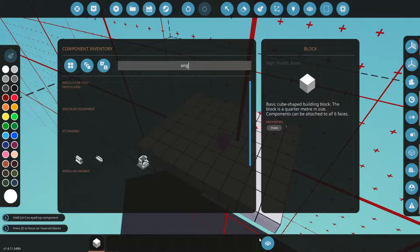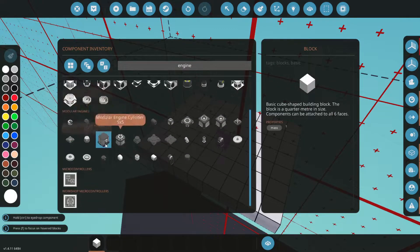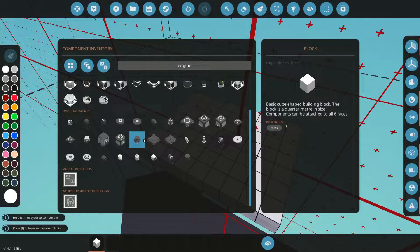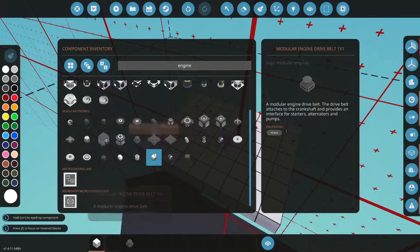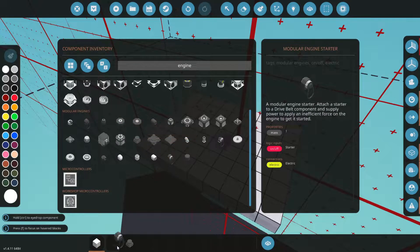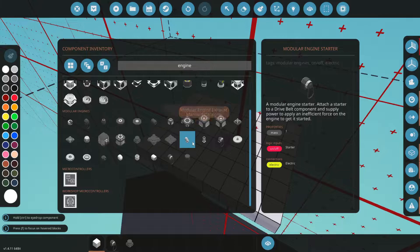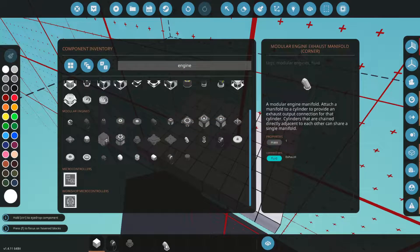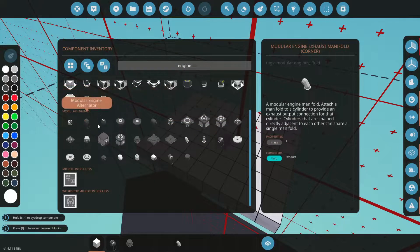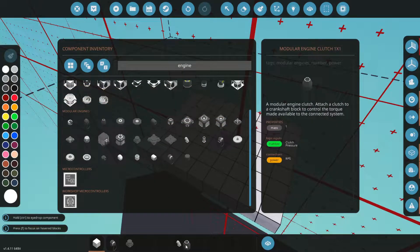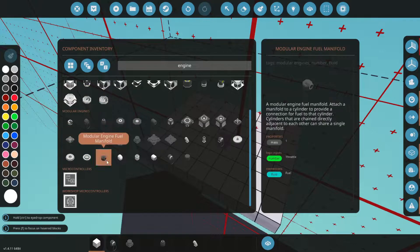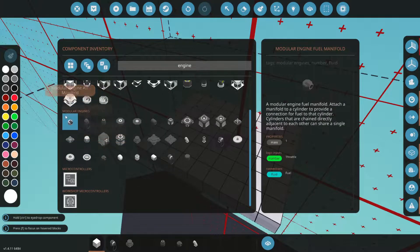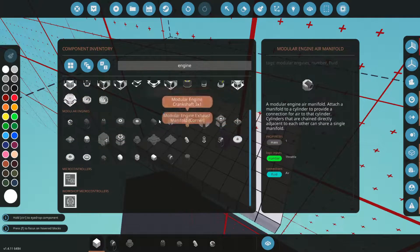So you're going to want a belt drive, starters - one of the most important parts - an exhaust manifold, a clutch which is important, fuel and air, the crankshaft, and a piston cylinder.